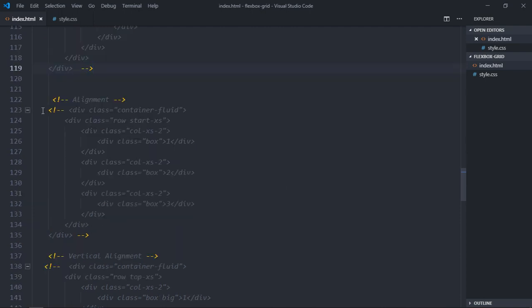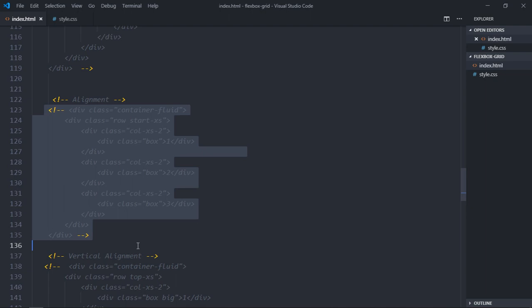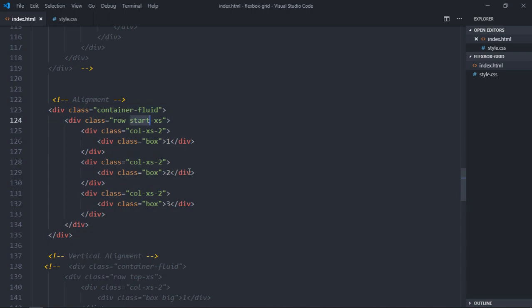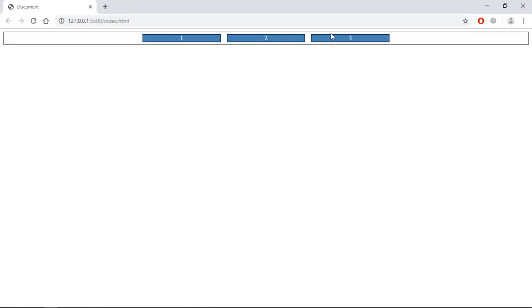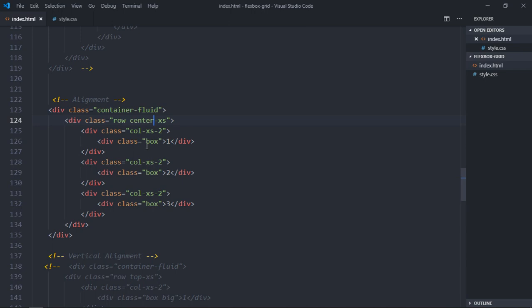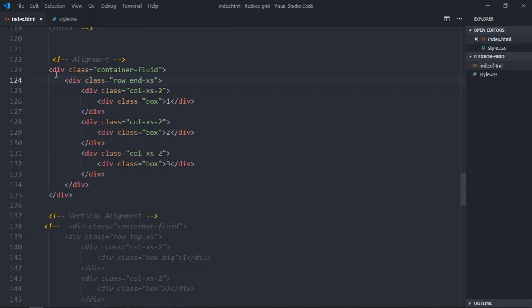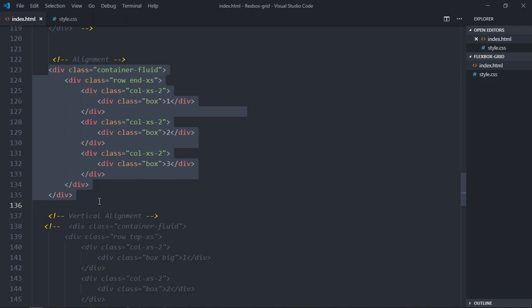Now let's look at alignments. Uncomment this section and you'll see the output. To center-align, use the class 'center-xs' — you can see it comes to the center. To push it all the way to the right, use 'end-xs'. Now let's look at vertical alignment.